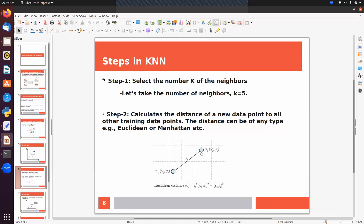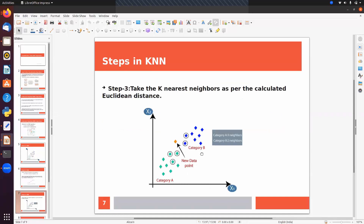Step three: take the K nearest neighbors based on the calculated distances. On the basis of the distances calculated in step two, we pick the K nearest neighbors — those that are very close to the new data point. Here we have three nearest neighbors from category A and two from category B.